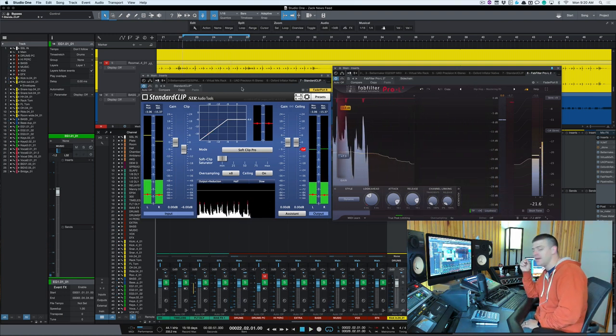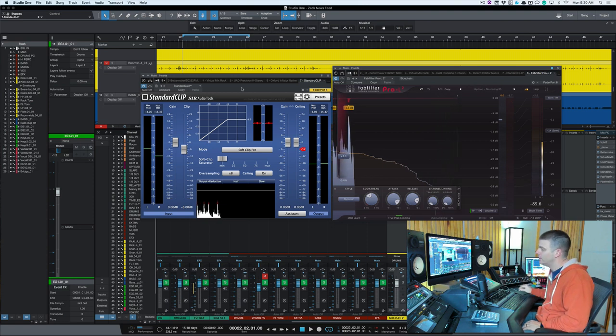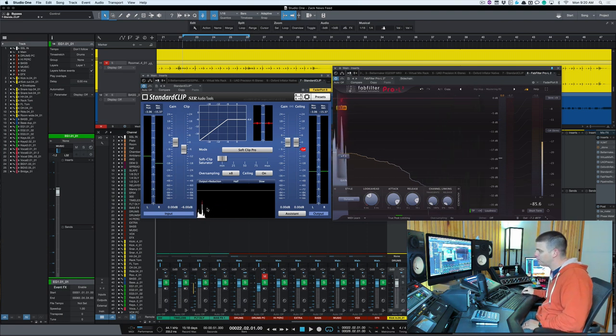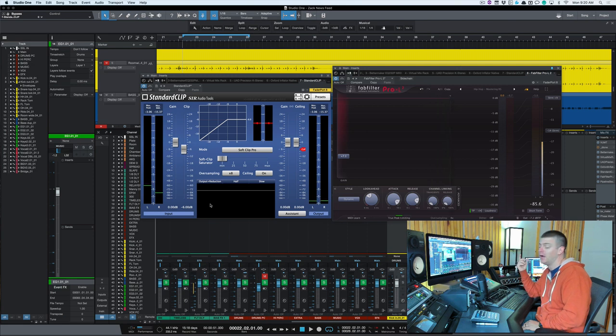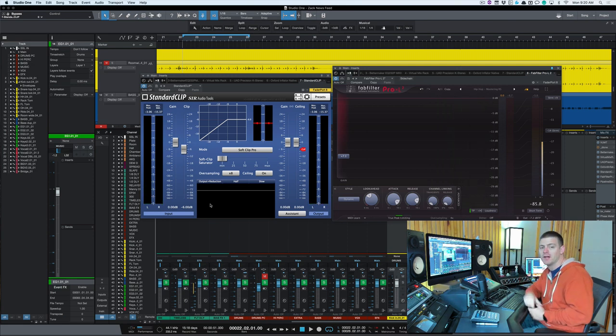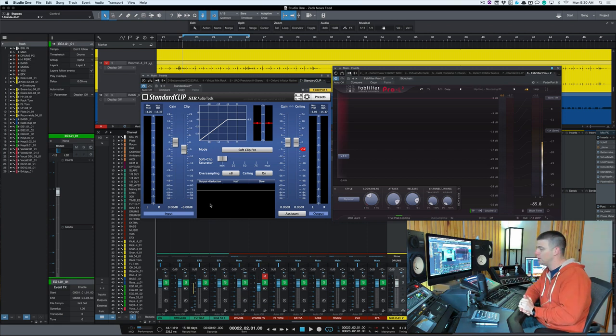Pretty cool, and you don't really hear the kick getting cut off too much. We might back this down just a touch because there is a little transient loss, but not nearly as much as if I turn that limiter up another 3 dB. It had 6 dB of compression or limiting.